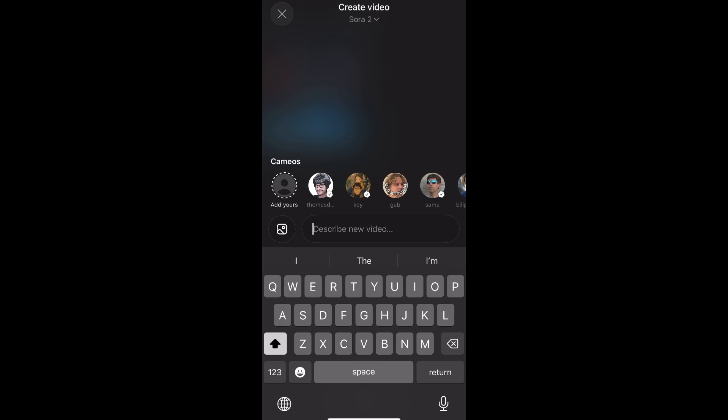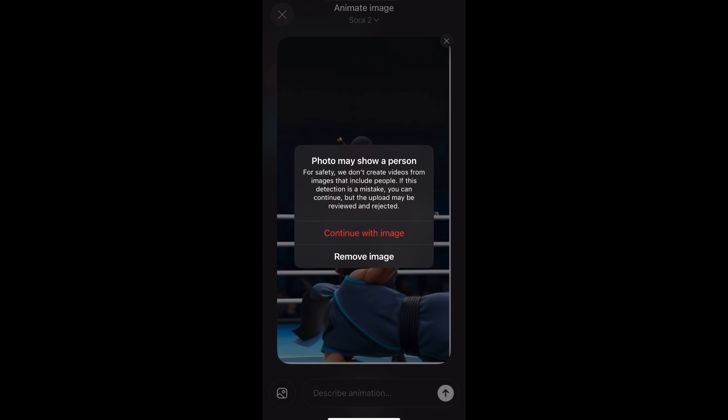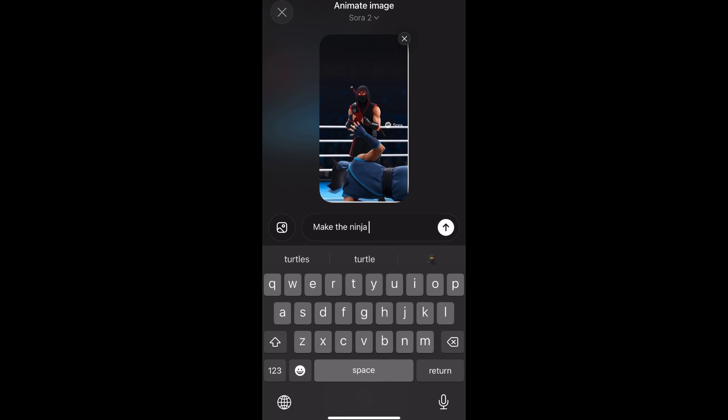Now come back to the app. Click on the plus button where you generate the video, and then import your image. This is what we're going to say — if you want to continue, we will say: make the ninja in blue get up.